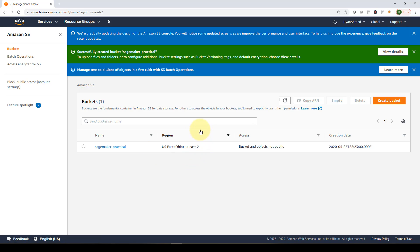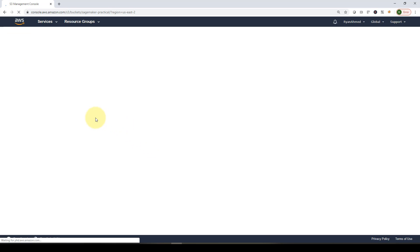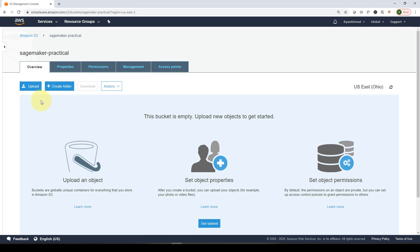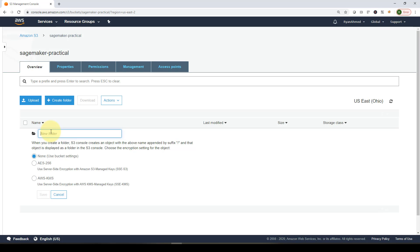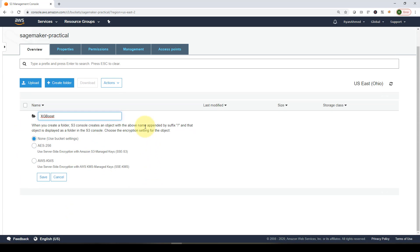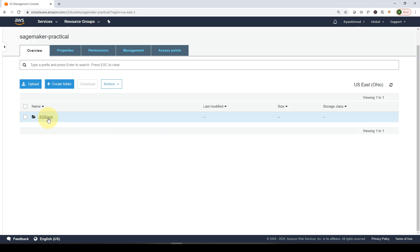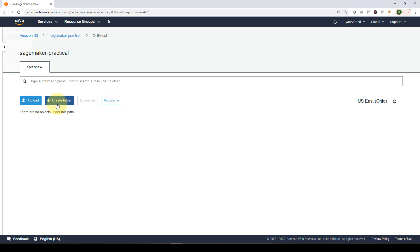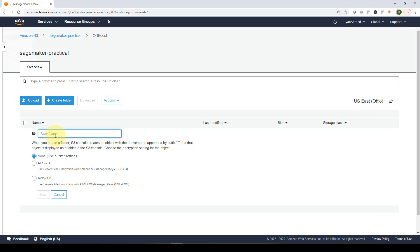The 'sagemaker-practical' bucket is now created in the US East Ohio region. Clicking on the bucket, you can upload data directly or create a folder first. I'm going to create a folder called 'xgboost' — generally we'll define a subfolder for each algorithm. You can specify encryption here, but we'll set it to none for now and click Save.